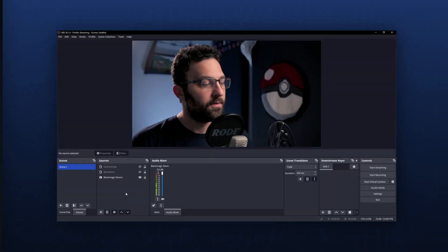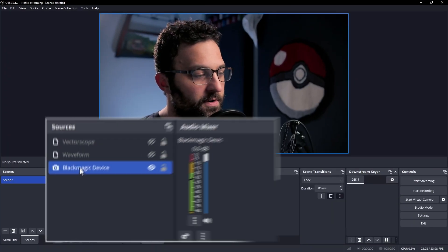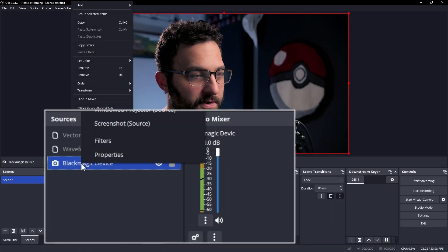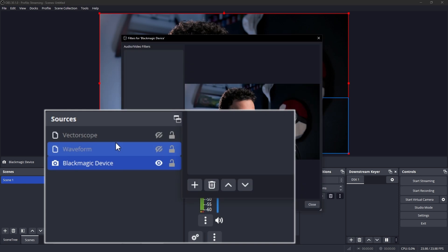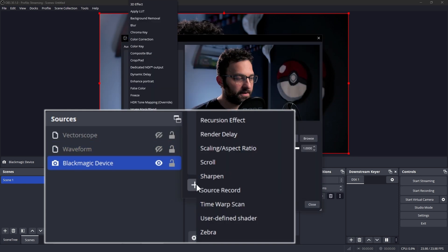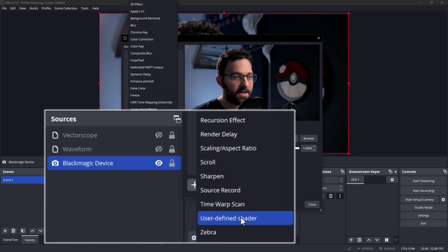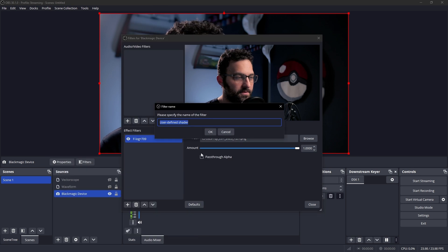And once you've downloaded and installed the shader, assuming you had OBS closed when you installed it, we can go to whatever source we're going to apply it to, go to filters, and then add a filter.